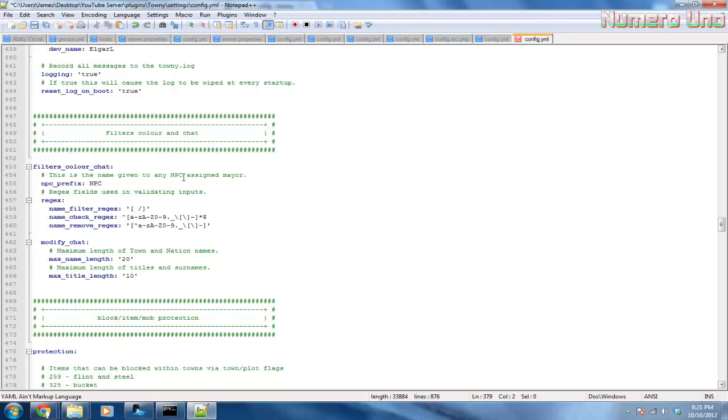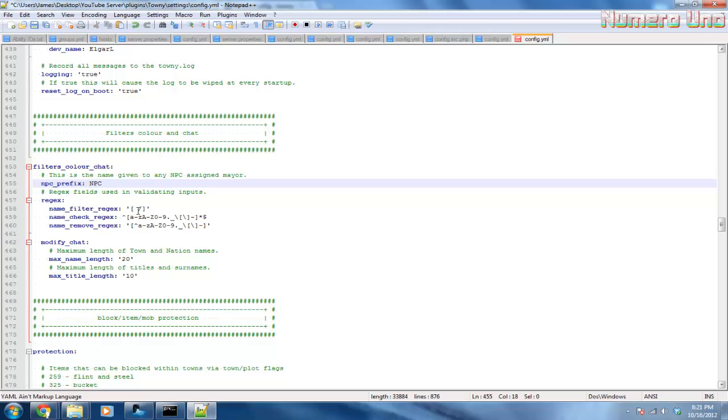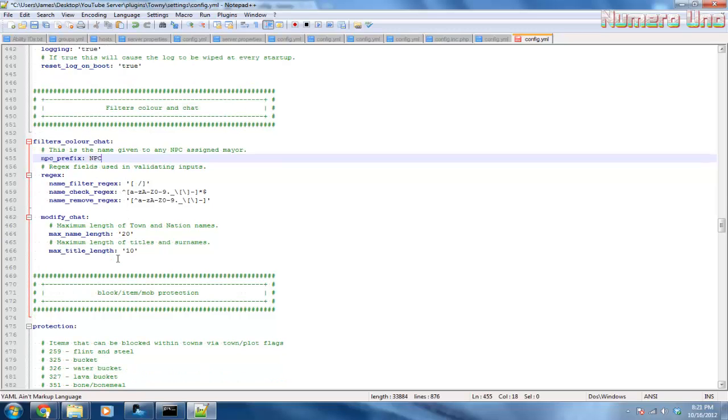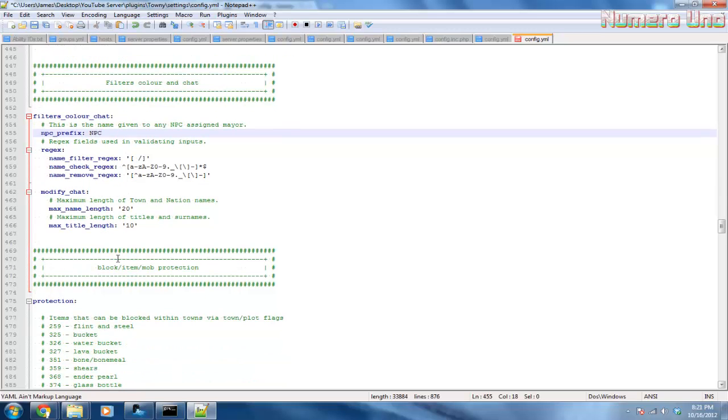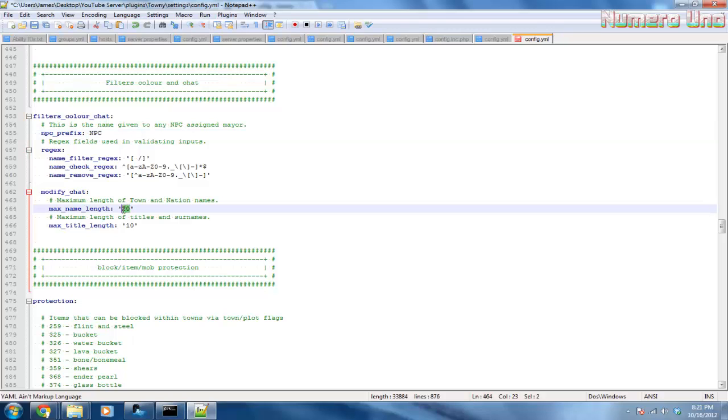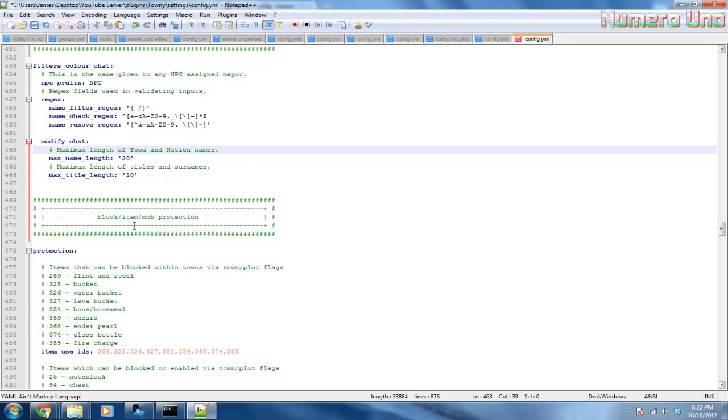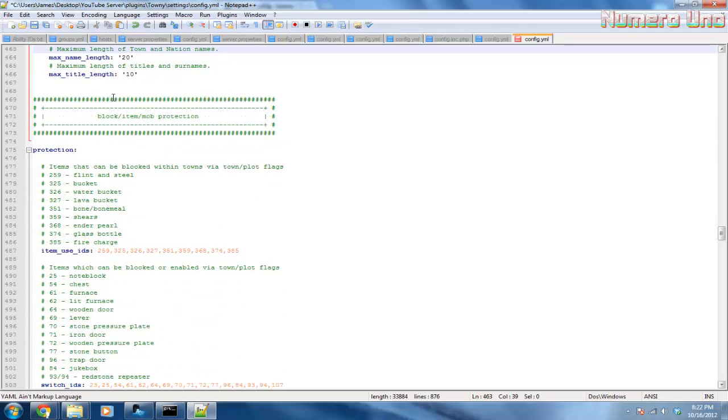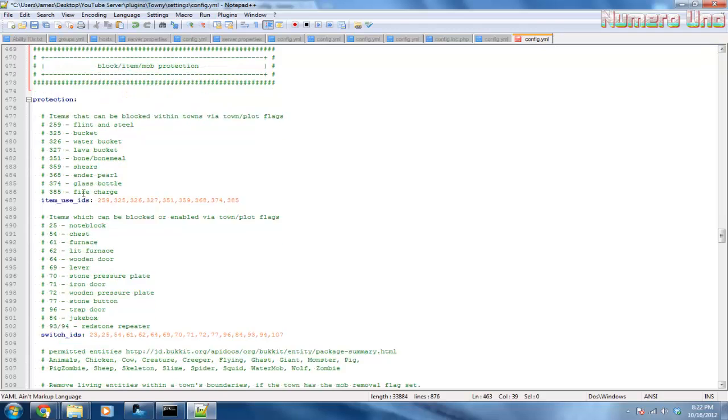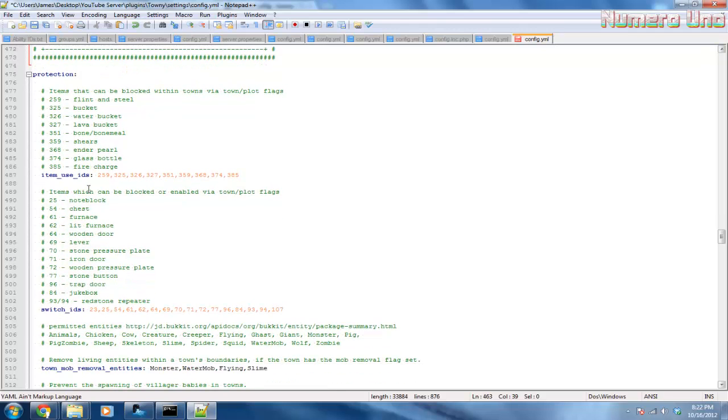NPCs - oh yeah, when the mayors talk and they're actually NPCs, the prefix of it is going to be NPC. You can set the number because sometimes players will actually name a name really, really long, like 50 characters long. Well, you can set the maximum name limit to 20. Title length 10 - you can change that.